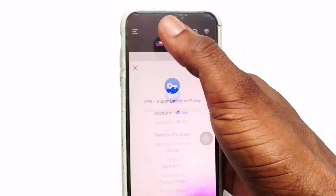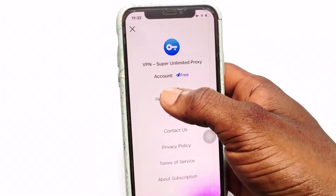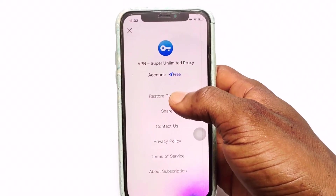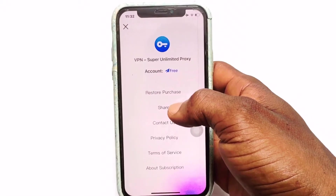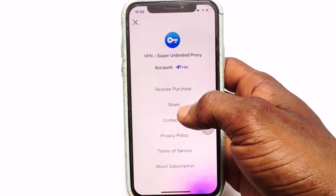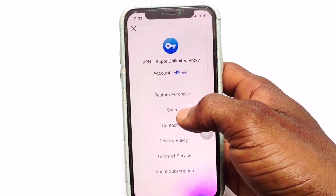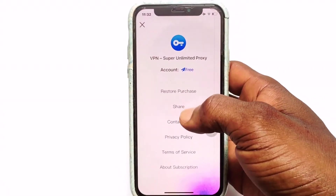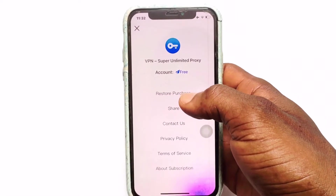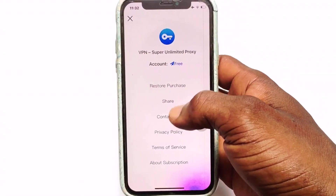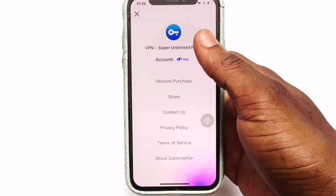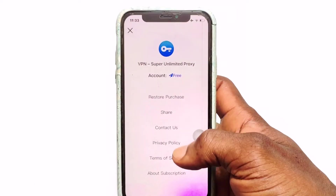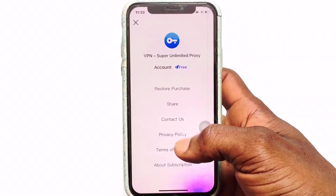If you click on the menu icon you have several options. The account I am using is the free version — they also have a paid version if you are interested. You can share this VPN with friends and family. If you have a paid account and return to the platform, you can restore your account using your old payment details. If you have any connection issues, click 'Contact Us' to report them.